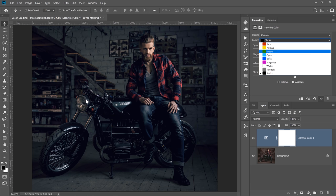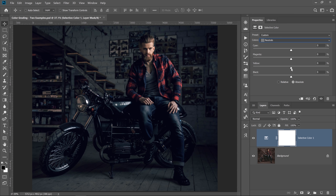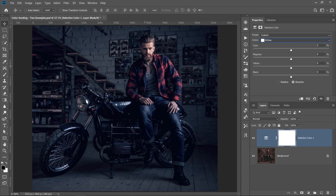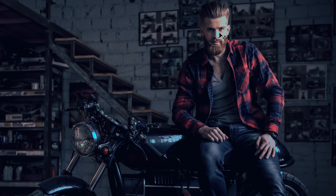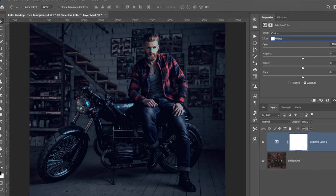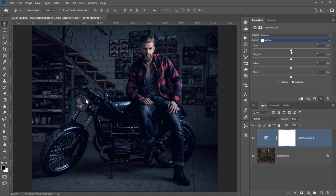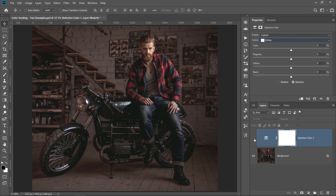I can continue and go into the neutrals and do the same thing — reduce the yellows to add a little bit of blue and increase the cyans as well. In this case, I don't want to fine-tune the neutrals too much; I think we did a really good job with the blacks. You might also need to adjust the whites. If I increase the cyans all the way to 100%, you'll see I'm targeting the highlights on his face and the motorcycle. In this case, it's not necessary, so I'll leave those sliders at their default.